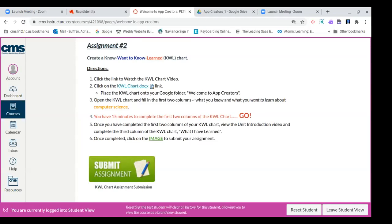All right, so if you are using a Chromebook, which I highly advise you to use, I'm going to show you how to insert this assignment into the appropriate folder. Now moving to assignment one, this is a setup. We are going to put our lesson, our assignment, in the welcome to app creators folder.